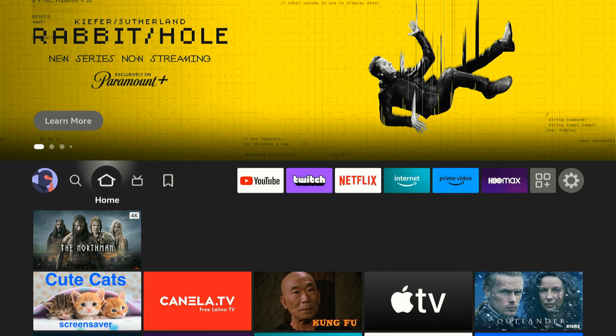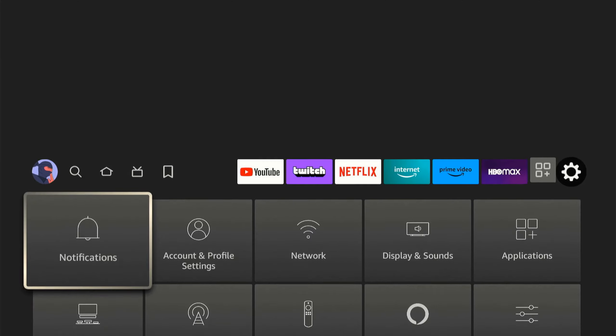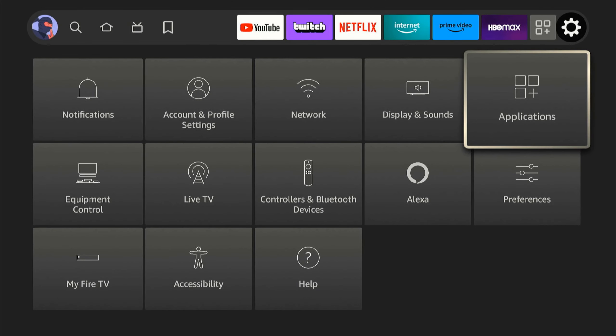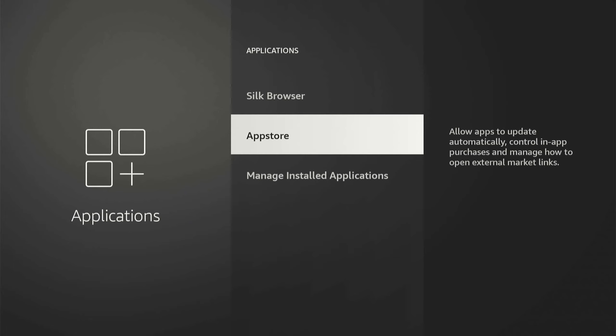Now on the home screen of the Amazon Fire Stick, let's scroll over to Settings, and then go down and go over to Applications. Then go on down to App Store right here.